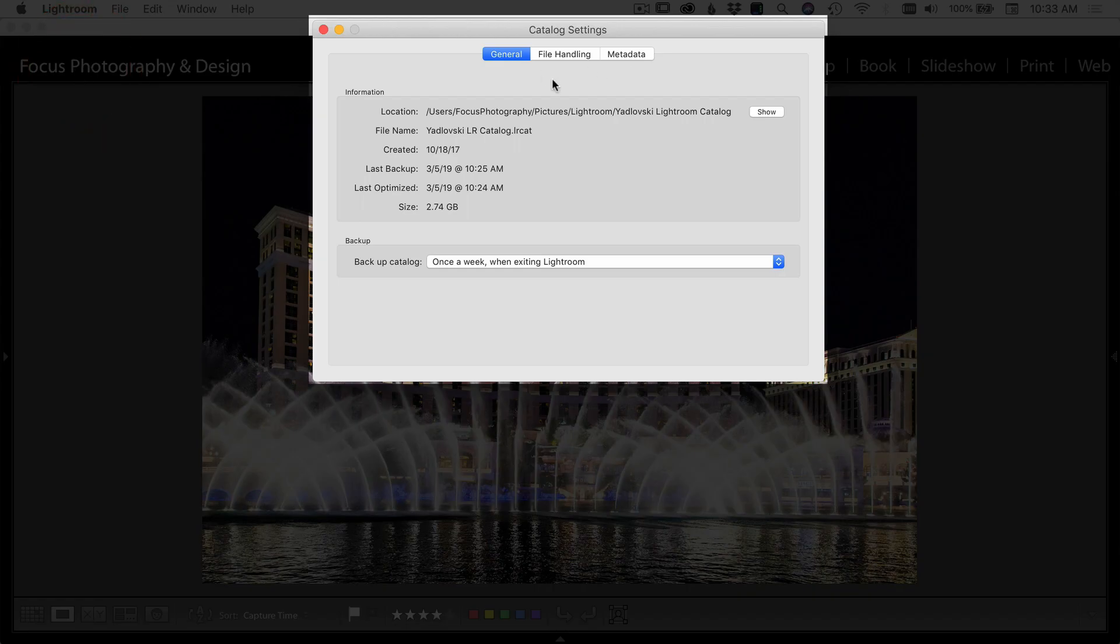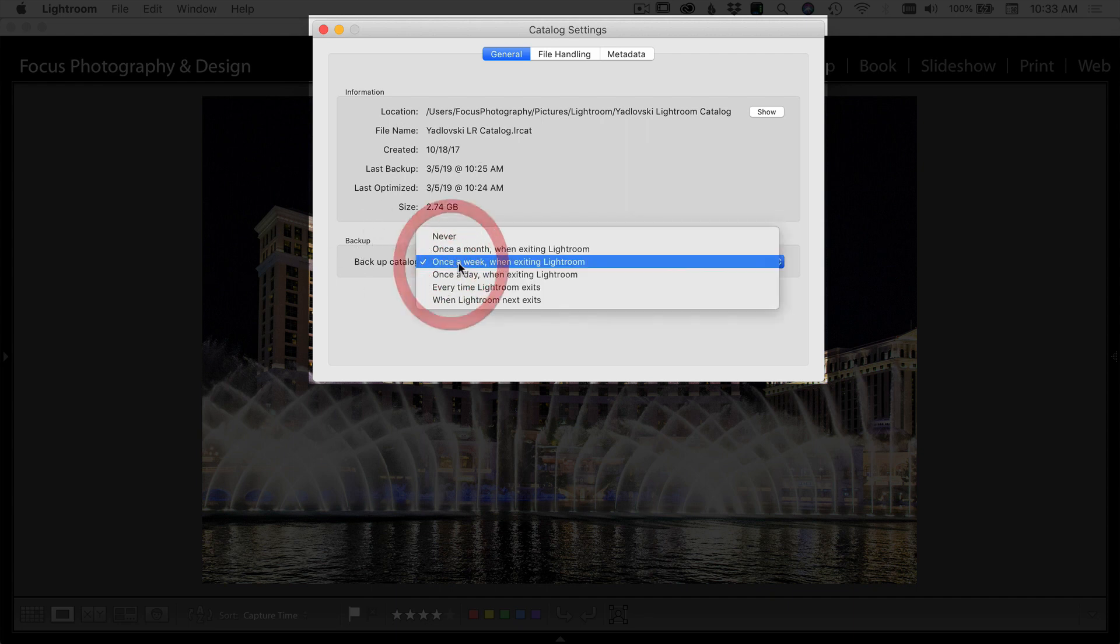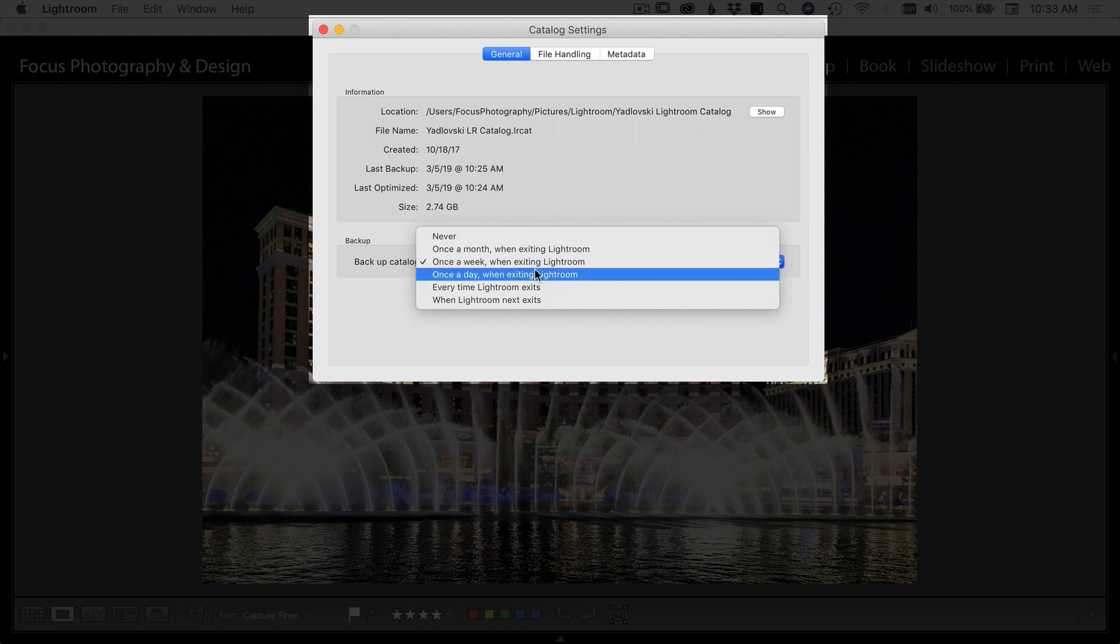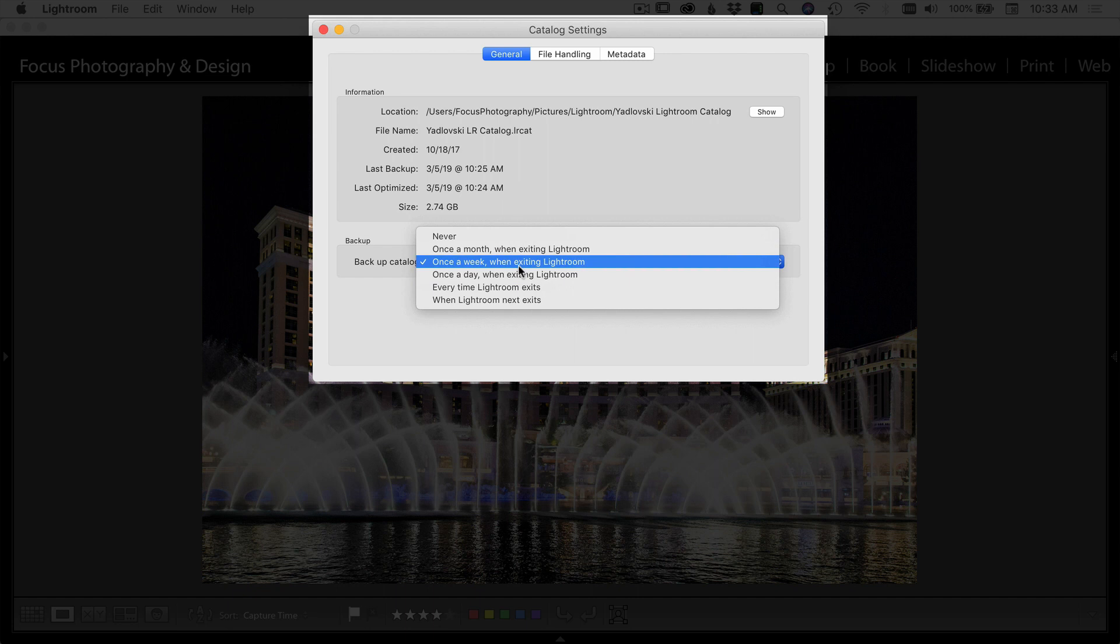Now there's only a few tabs here in the catalog settings, and one of the first things you want to look at is backup. You want Lightroom to back up your catalog. The reason for doing this is one, so that it is backed up, but two, when it backs up your catalog it actually tests the integrity of the catalog.